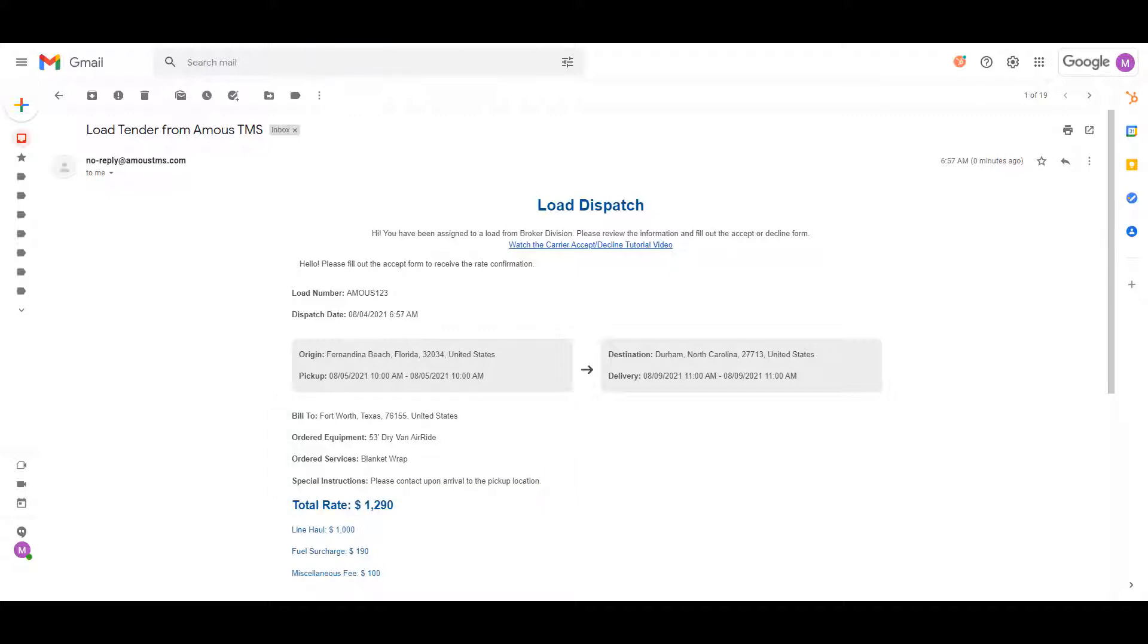Next, we have the rates section. You may or may not see this section, and if you do, there also may be a rate breakdown for each individual charge.